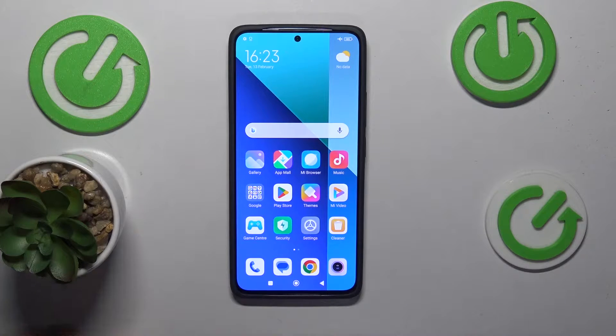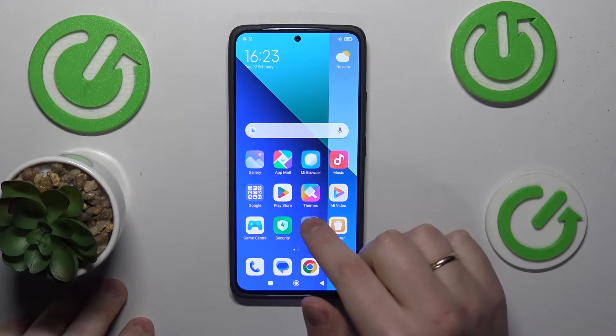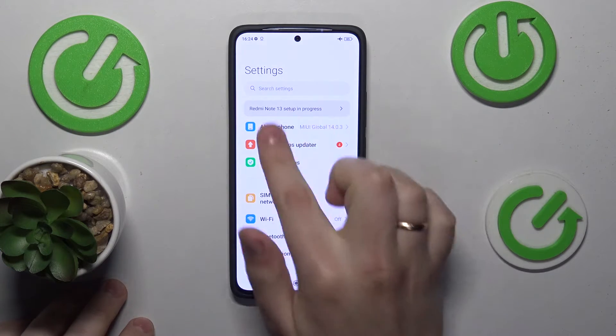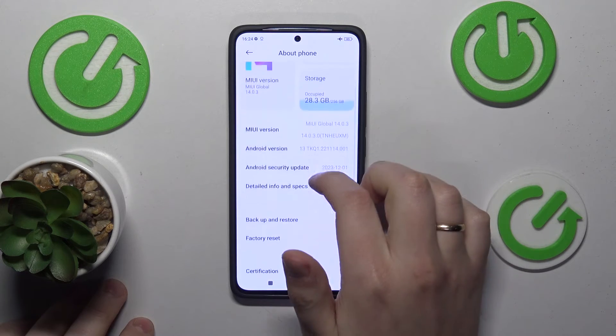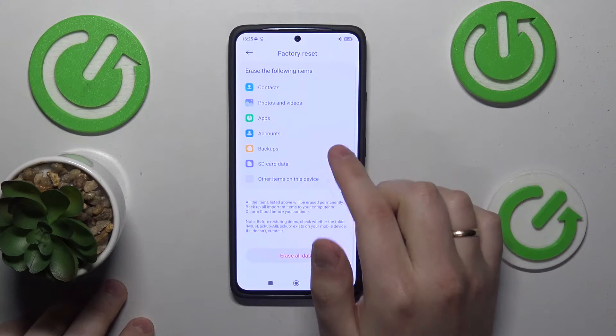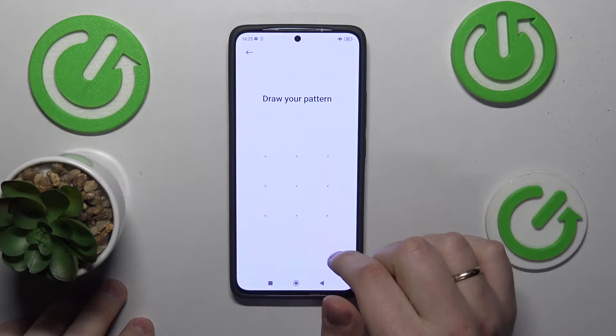To start, you will need to launch the settings app on your phone, then enter the About Phone category, next go for factory reset, scroll down, and tap Erase All Data.